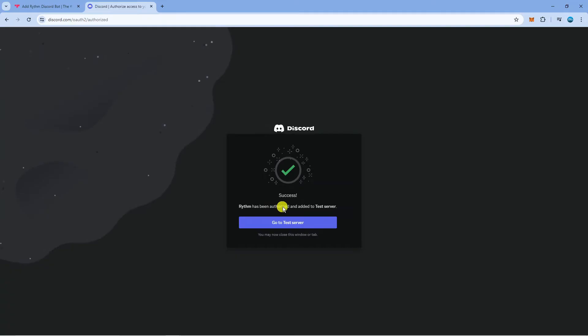As you can see, RhythmBot has now been authorized and added to the test server which is the server I've added it to.